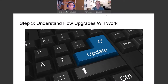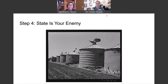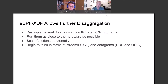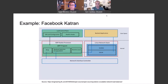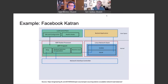State is your enemy as well. The more you can keep things stateless, the easier all of that's going to be. Charting the future as we wrap things up: we see eBPF and XDP allowing further disaggregation, decoupling more network functions into eBPF and XDP programs, disaggregating those network functions even more, running them closer to the hardware, scaling things, and thinking differently about how things work. Here's a great example — Facebook's Katran load balancer, a great example of what we're talking about. Facebook designed this load balancer using XDP and eBPF.